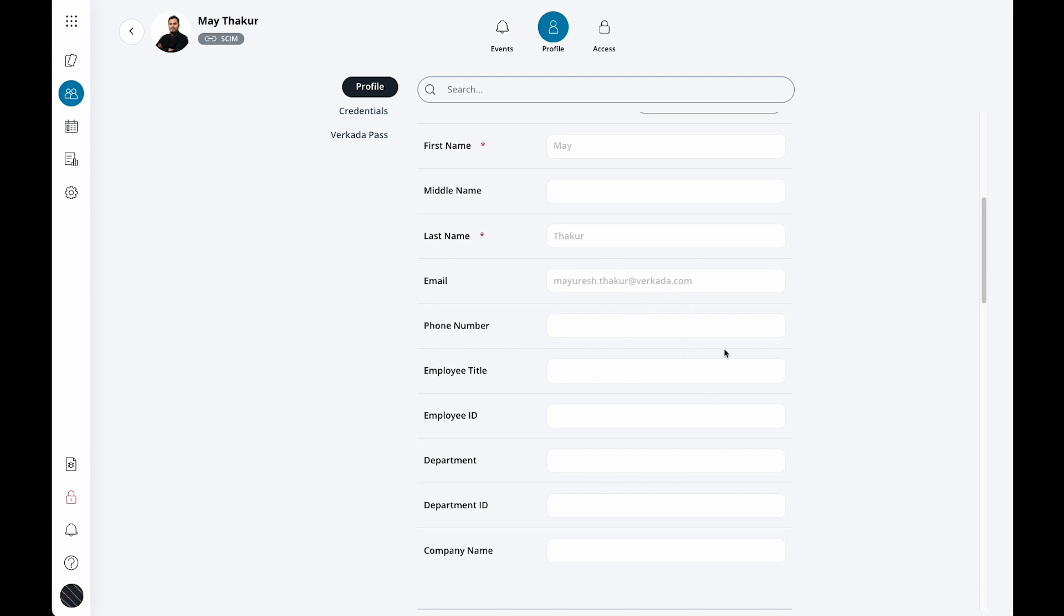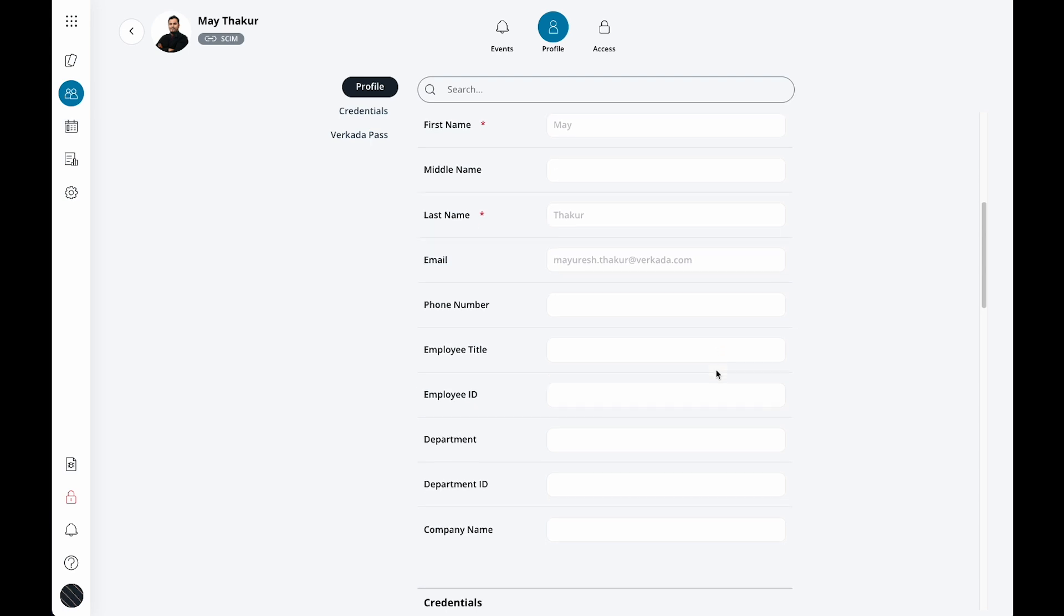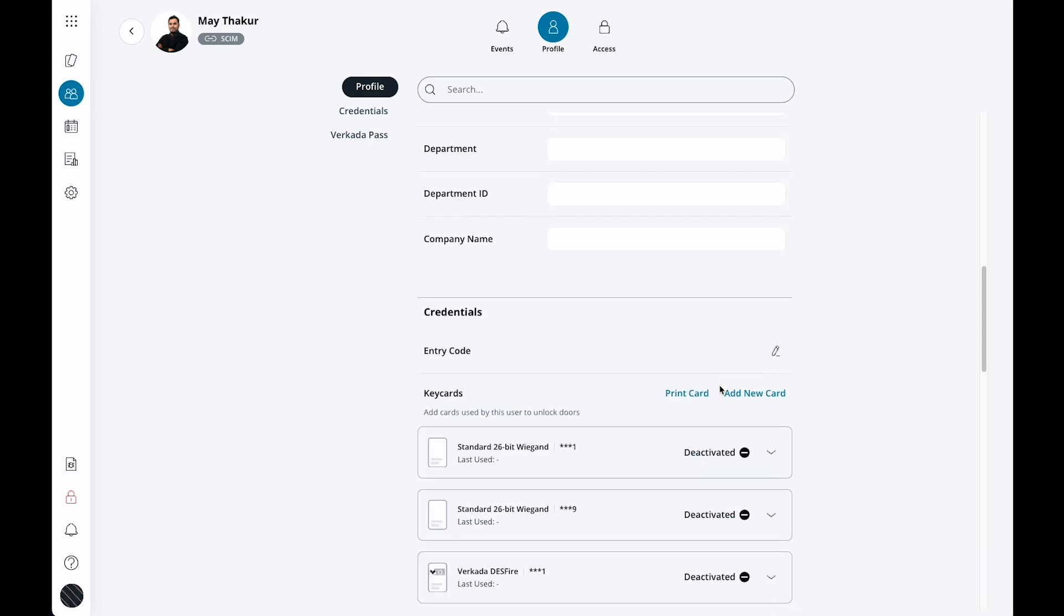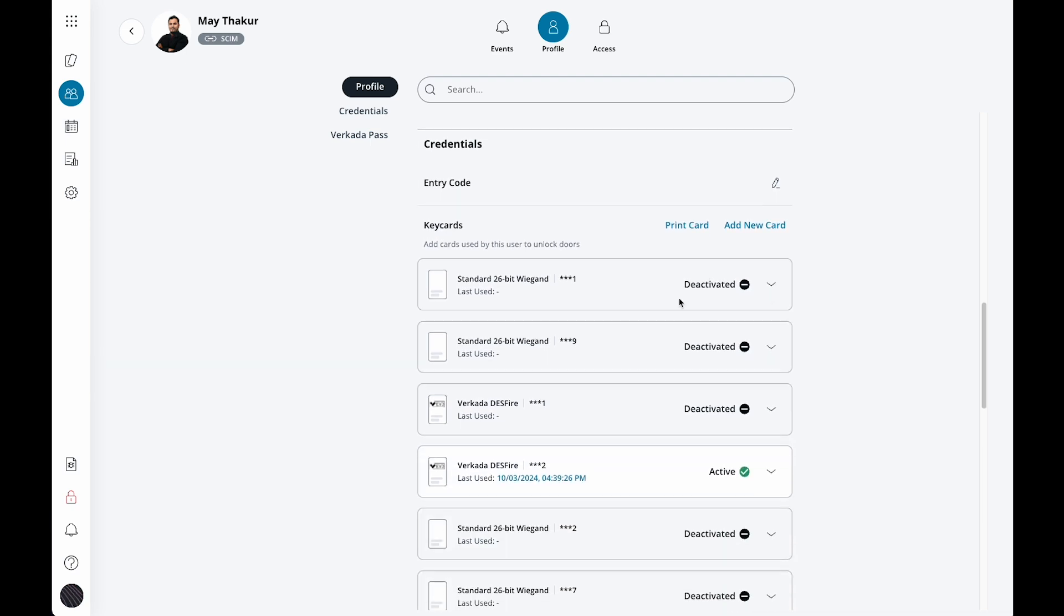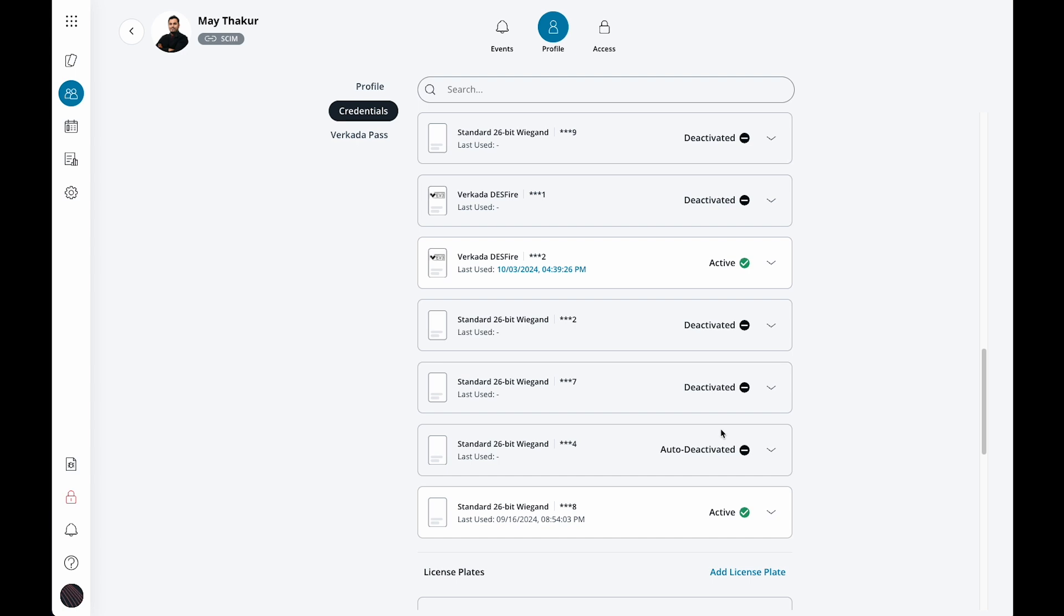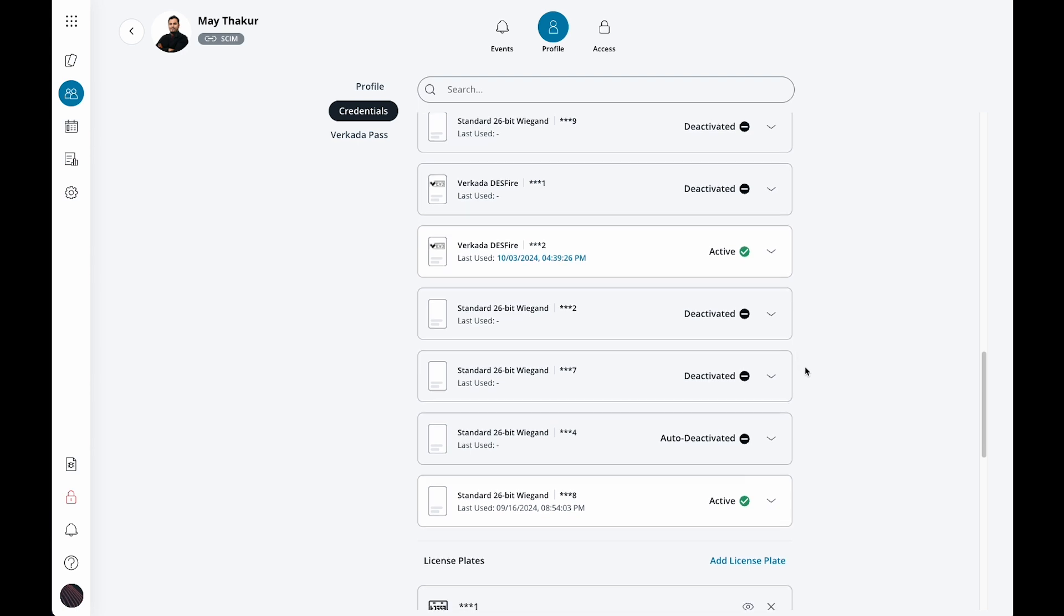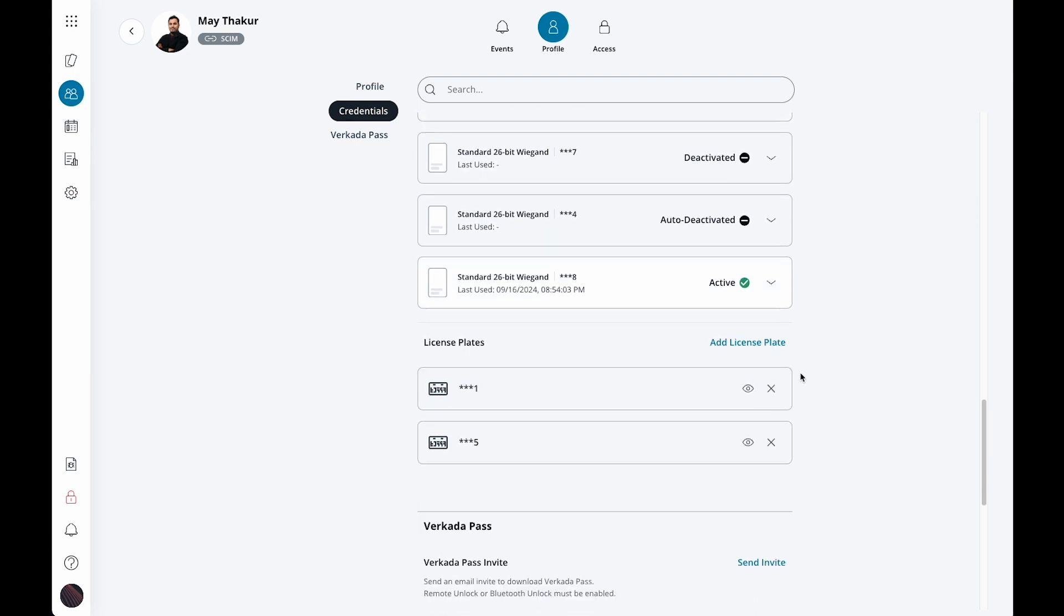Next is credentials. If you followed our end to end example video, you probably already have a sample credential setup. Users can have multiple credential types. We will go through more details on this in a subsequent video.